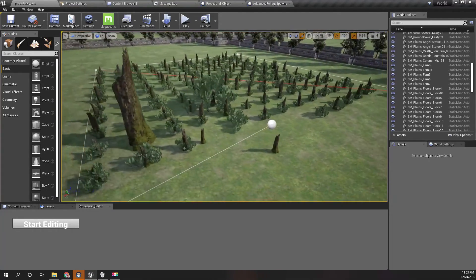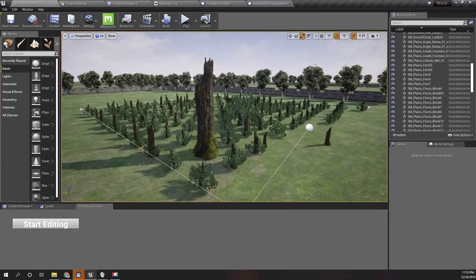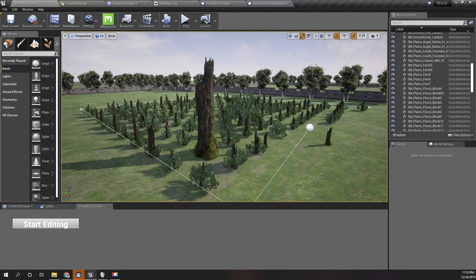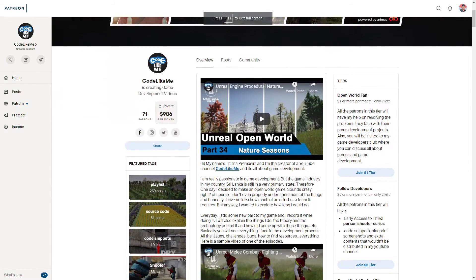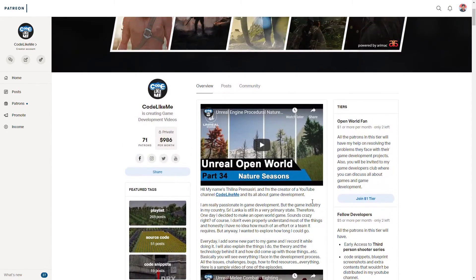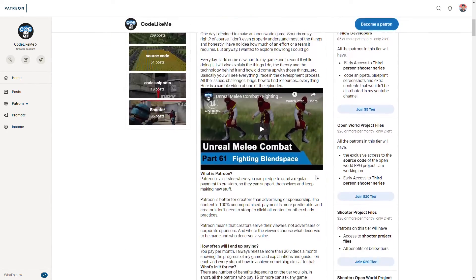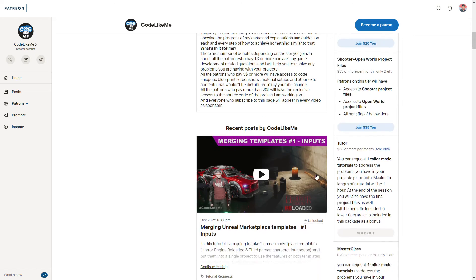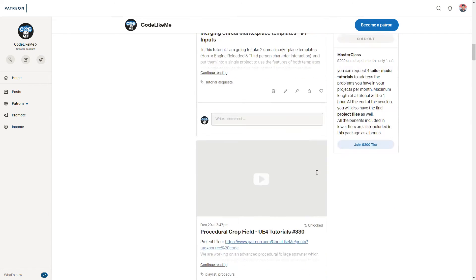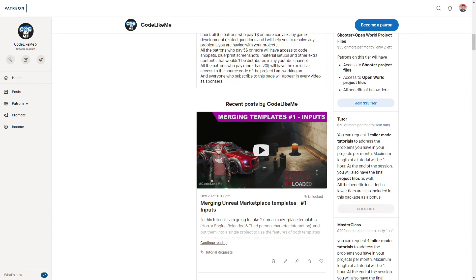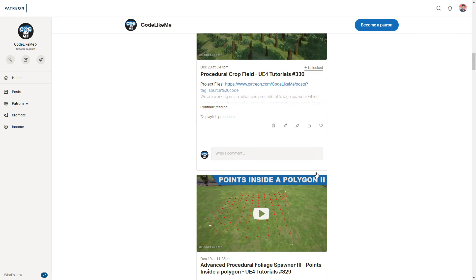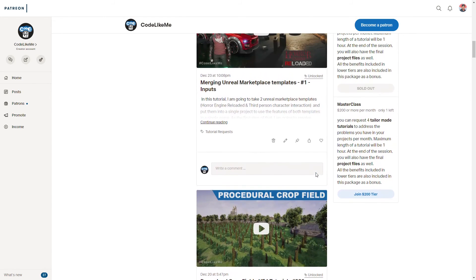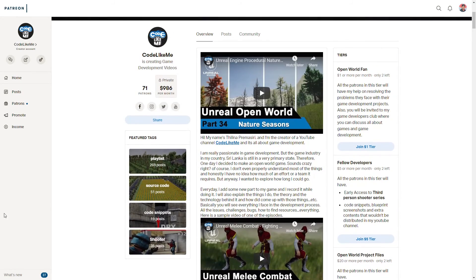Alright, so that's what I wanted to cover today. I'll do the source code really soon. If you would like to support my work, you can get the membership of my Patreon club. Link would be in the description below. Thanks for watching. See you in the next episode. Goodbye.